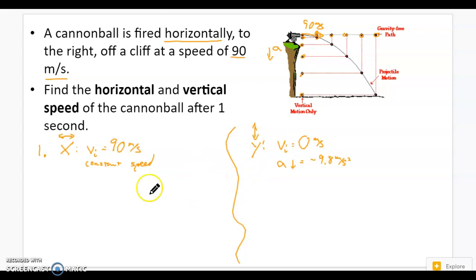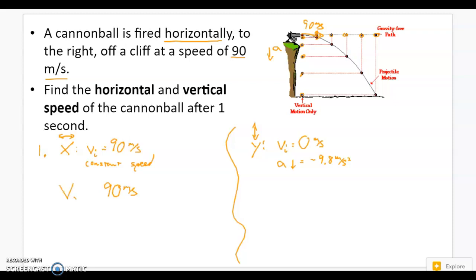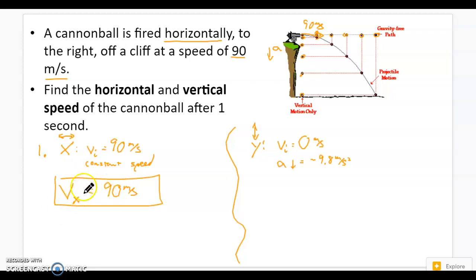Now we can actually solve this. If the x side is constant speed and I started at 90 meters per second, constant speed just means the speed stays the same. After one second, two seconds, three seconds, or 100 seconds, it's going to be the same speed. So for this one, the horizontal speed stays at 90 meters per second. On my paper, I label this vx — that means horizontal speed — and put a box around it: vx equals 90 meters per second.